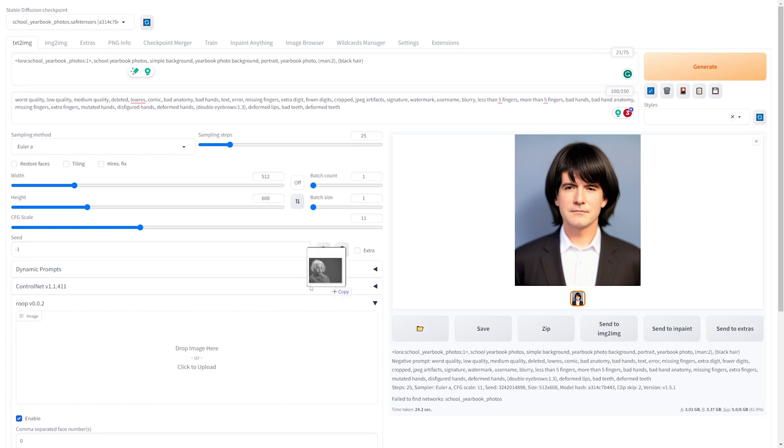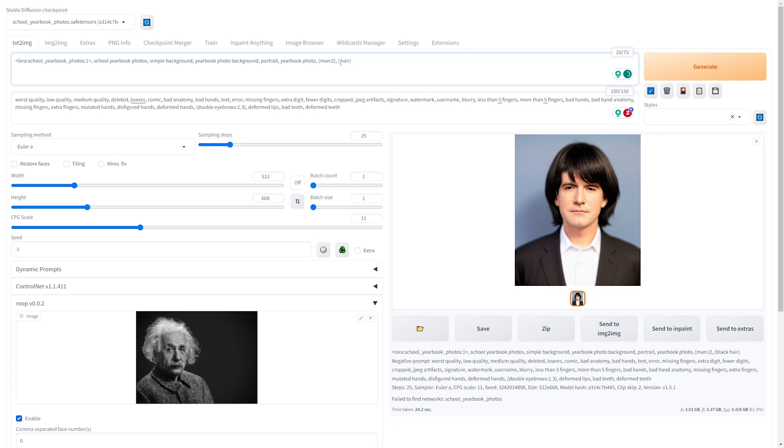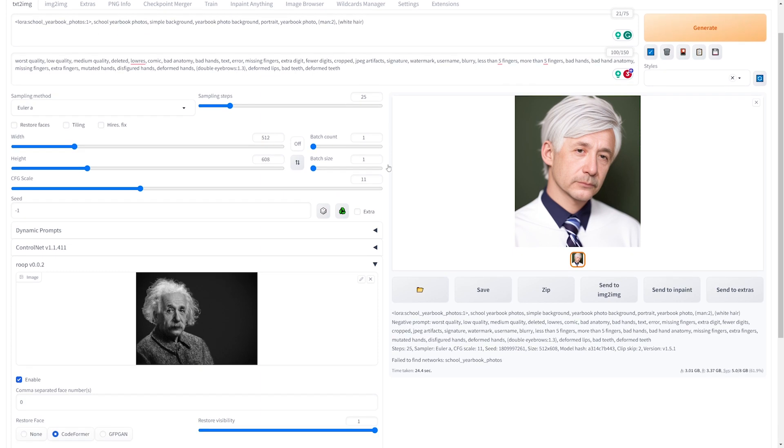Now let's try a funny use case, which is Albert Einstein. Now I'm going to take out the black hair and maybe let's try white hair. I know that's probably not the hair color he had when he was younger, but that's how everyone knows Albert Einstein as. So we're just going to keep it and run with it. And there we go. We got a generated image of Albert Einstein's yearbook photo.